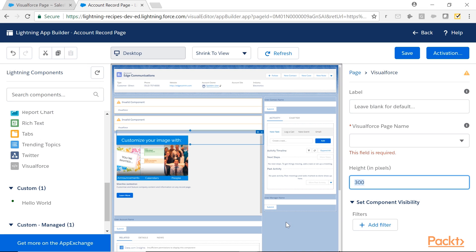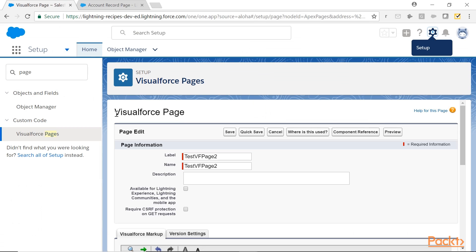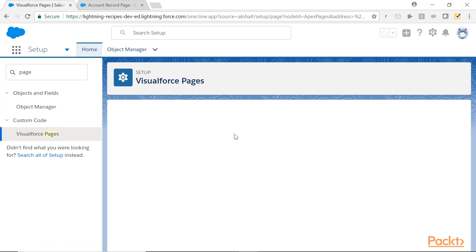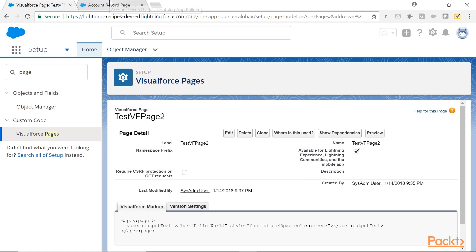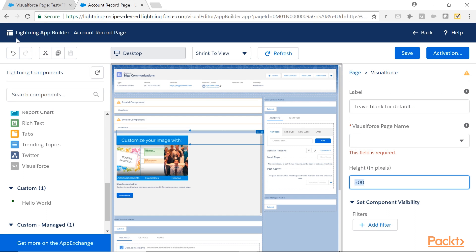Let's enable the VisualForce page for Lightning. Coming to the VisualForce page edit mode. Select this option. Save. Save. Sufficient. Let's come back to the app builder.